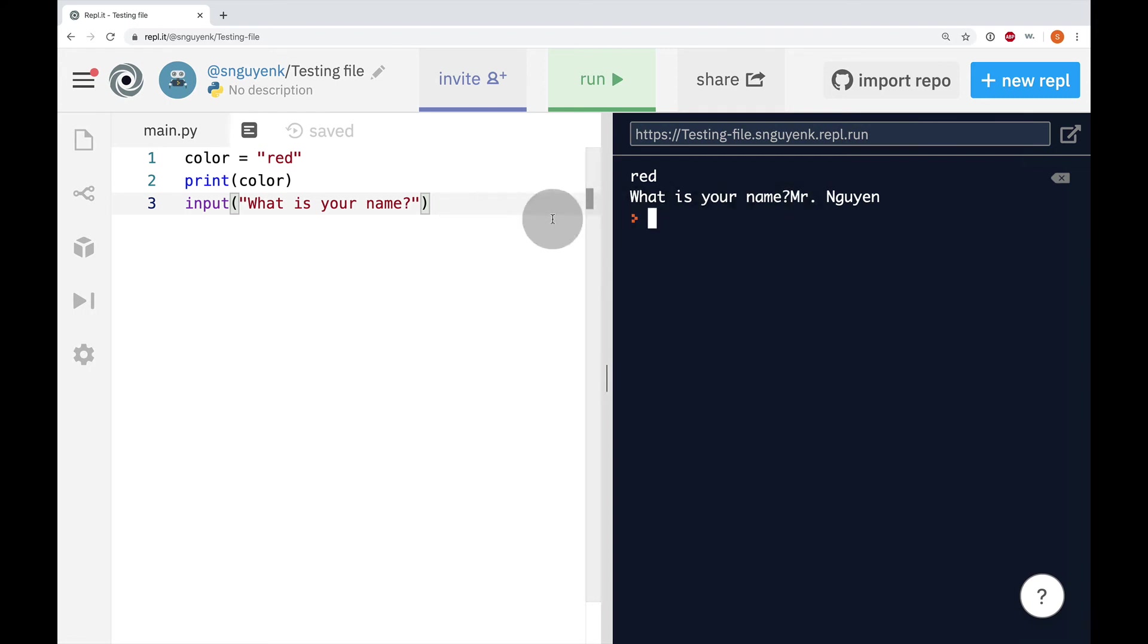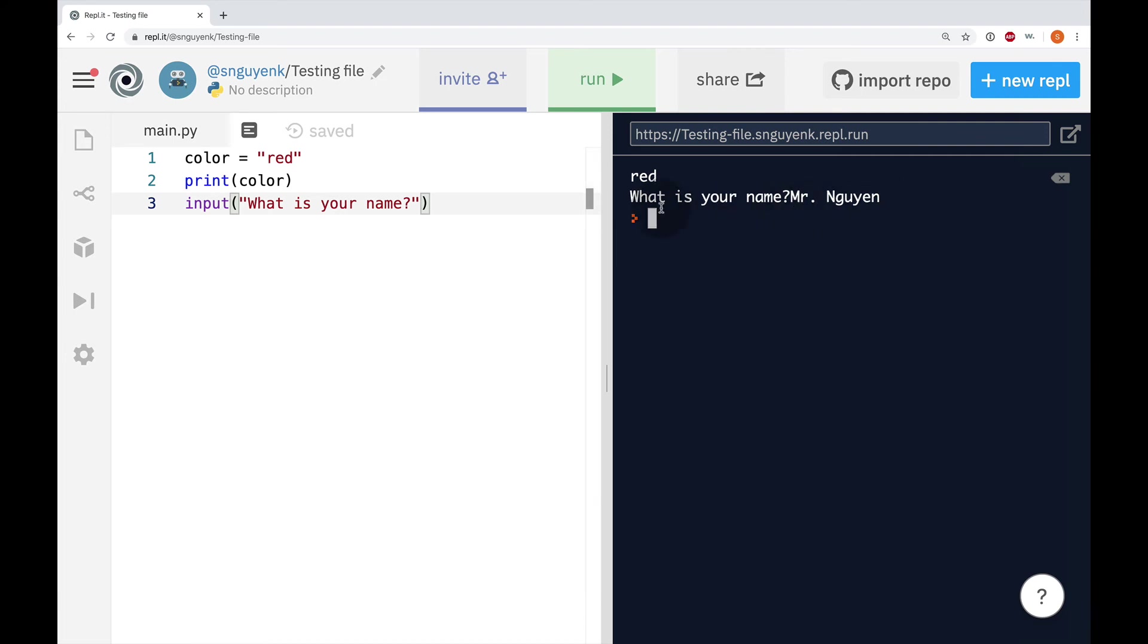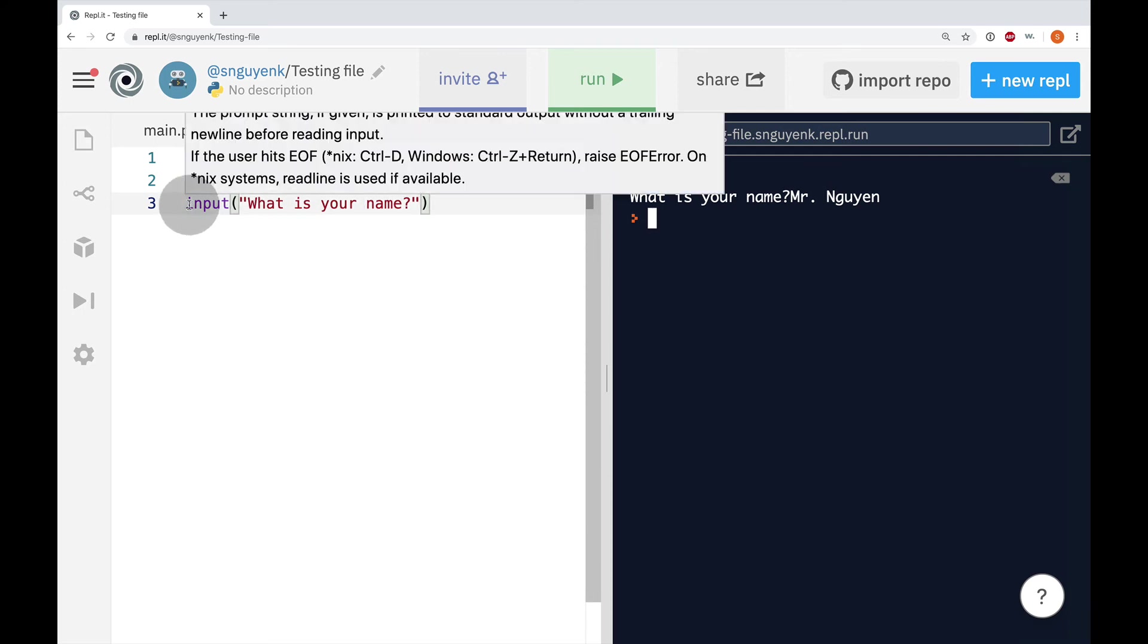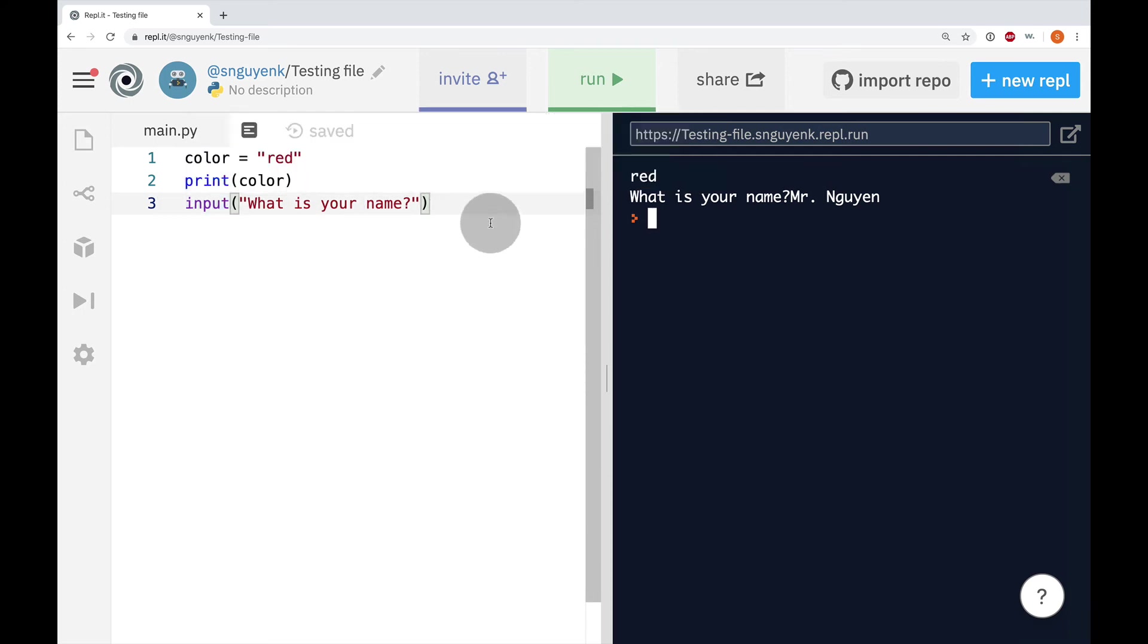So, when you type in your name on line number three right here, when you run it and you type in your name Mr. Nguyen or Steve or Mary or Jane, the computer is actually going to forget. It's not going to remember that you've typed in your name. So, the way to fix that is to put a variable in front of this.